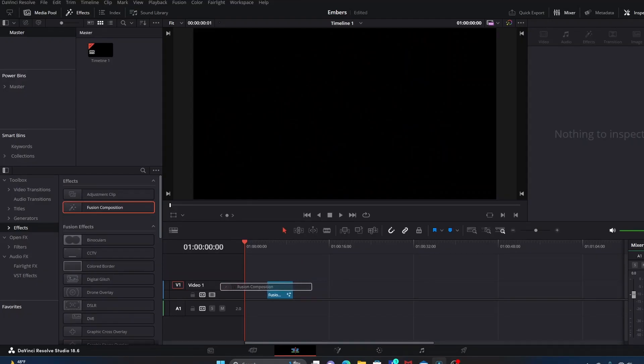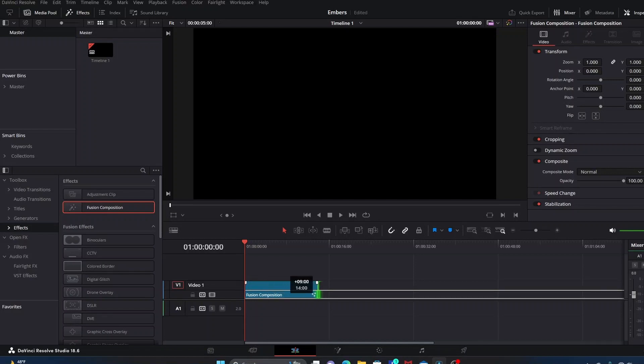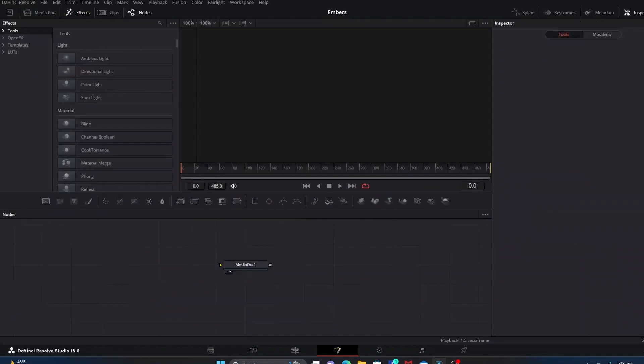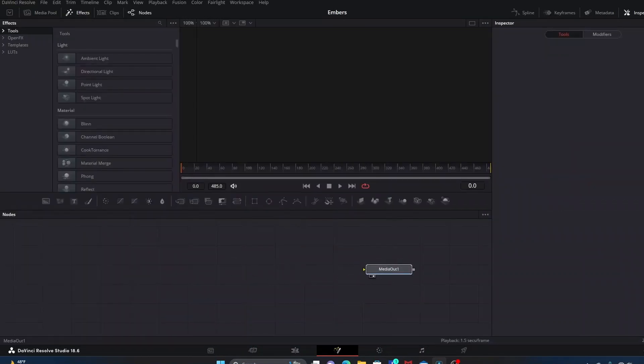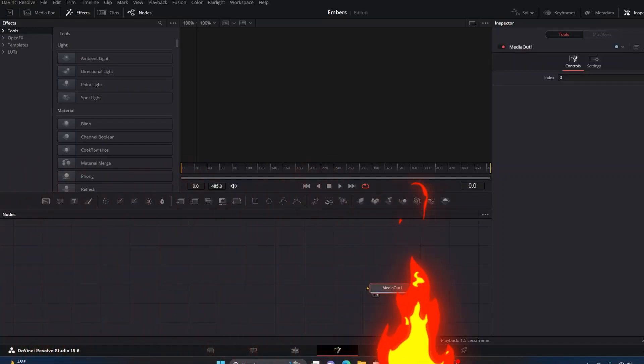We're going to drag a fusion composition into the timeline. I'm going to stretch it out to about 16 seconds, and then we'll go into Fusion and move our media out to the right side a little bit. We're going to keep it very simple.